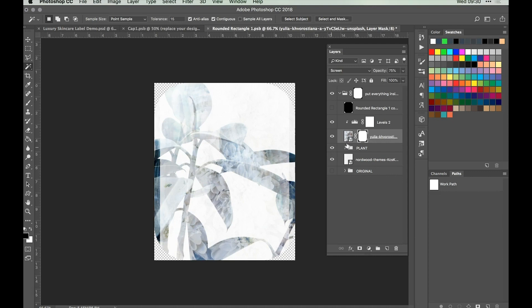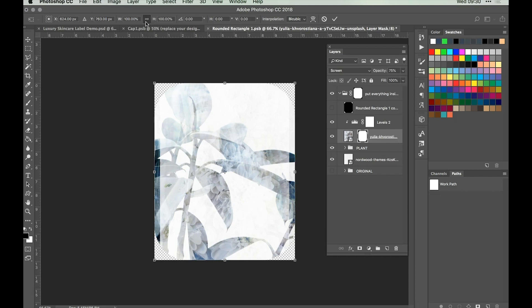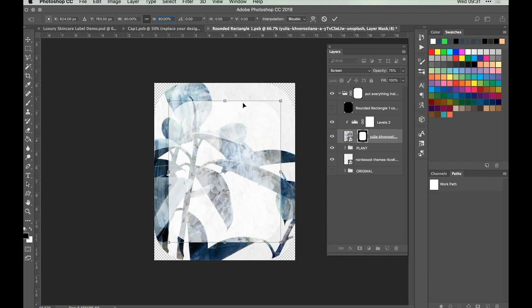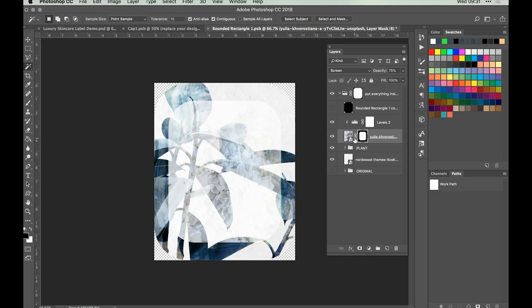We want this mask to be a little bit smaller so it sits within the original label outlines. To do that, unlink the mask from the original image by clicking the chain icon. With the mask selected, hit Command-T to open Free Transform. Click the link between height and width in the options panel to maintain proportions, then reduce it to about 80% of the original size. You can see the mask is smaller with nice rounded edges reflecting the label. Click to commit changes, then relink the layer and the image.